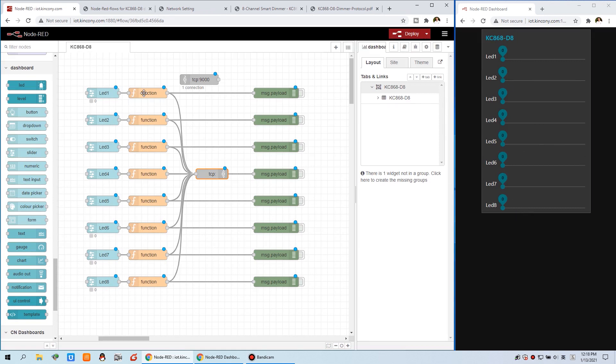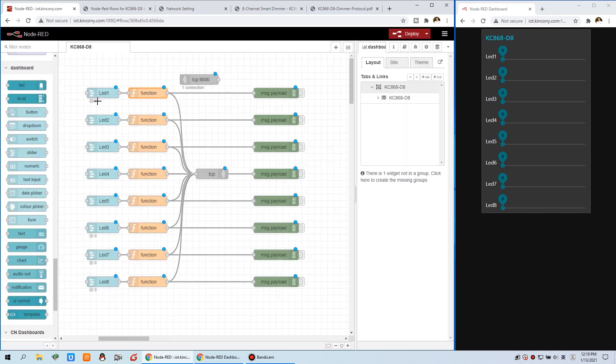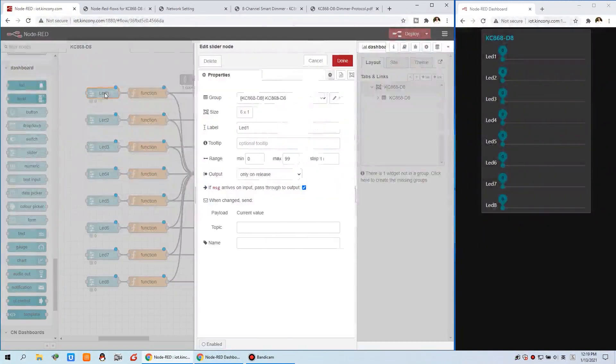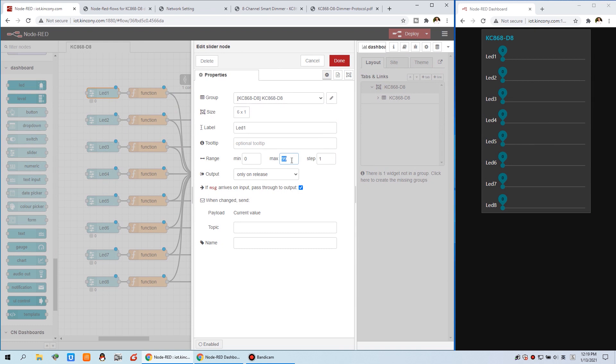And the function, we can double click to see. It's also very easy. Only one sentence. Just demo send one and the payload. The payload is a number. Just from this side. This is the meaning. Zero. The max is 99. And the step is 1. What does this mean?